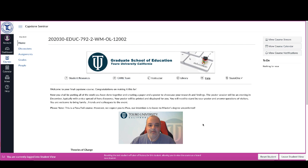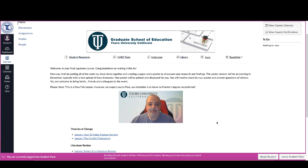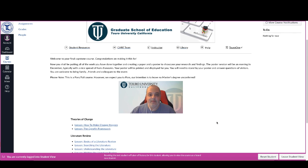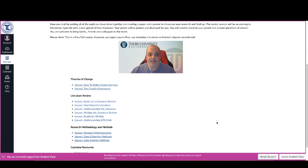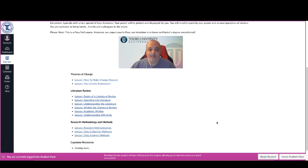And underneath you will see a series of lessons, and you'll notice that these are the lessons, at least the ones that are there right now, that we either have covered or will be covering.